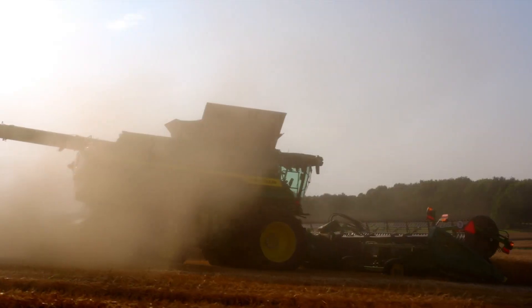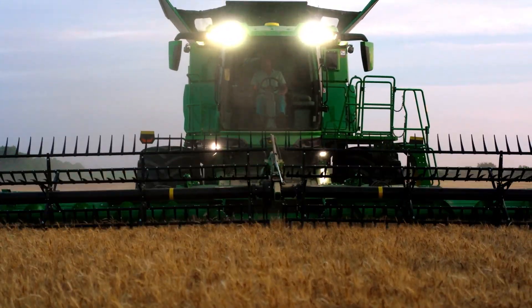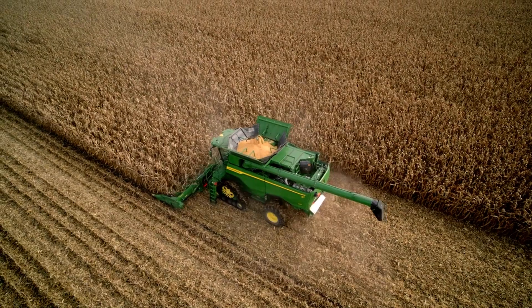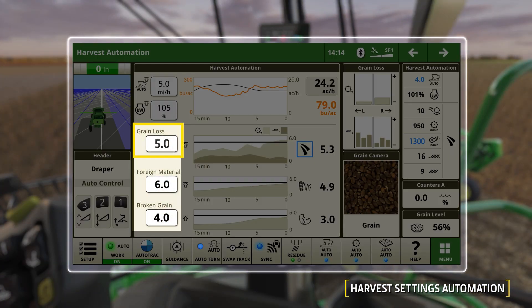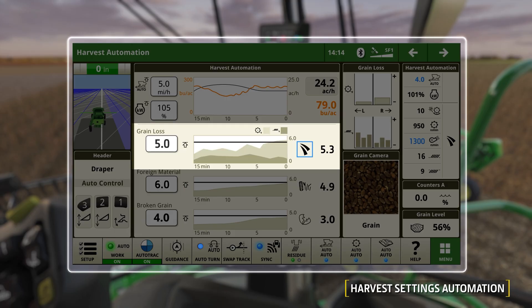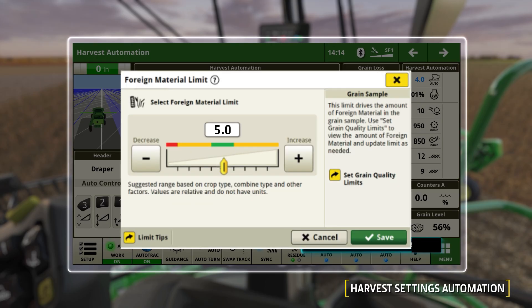Now that you are more familiar with the overall layout, let's dive deeper into the setup and functionality using Harvest Settings Automation. The system focuses on three key factors: grain loss limit, broken grain limit, and foreign material limit. It is noteworthy that only when the current reading exceeds the acceptance limit does the automation execute a settings change. The operator can set a 0 to 10 unitless value for each by pressing the white box, which opens another window with a slider bar.